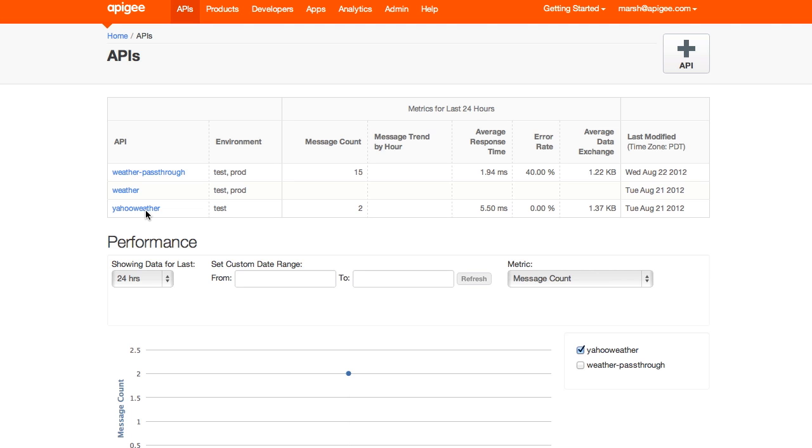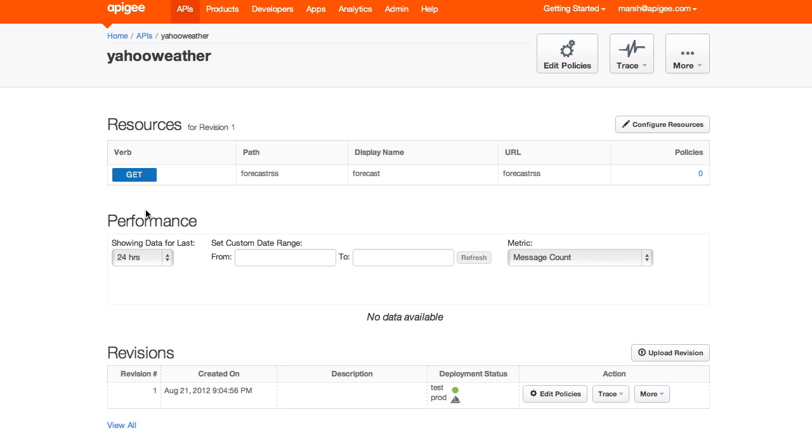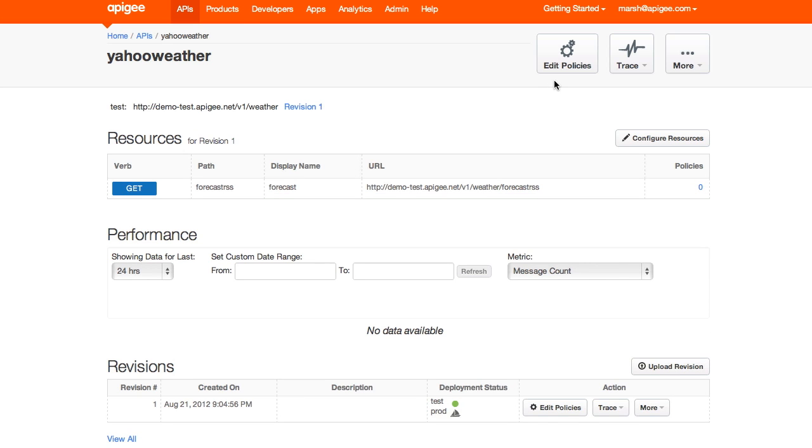In this case, I'll choose the Yahoo Weather API I created earlier, and then I'll choose the Policy Editor.